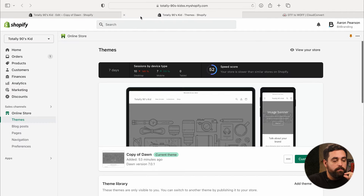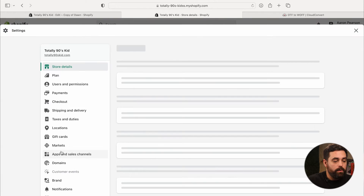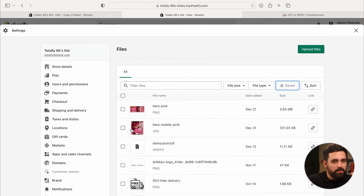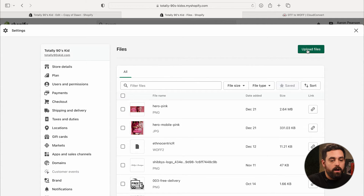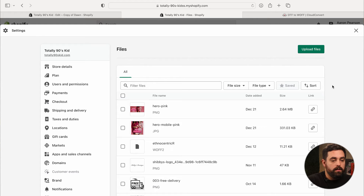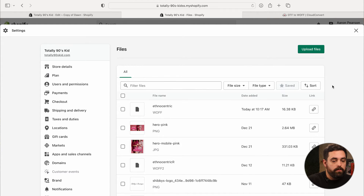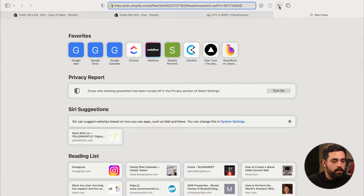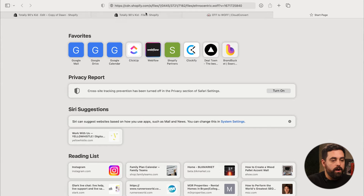What worked for me was going to Settings > Files, which is essentially the same thing. Upload your font file there. Once uploaded, you'll want to grab the URL that populates for that file — copy that link, as we'll need it in the next step.